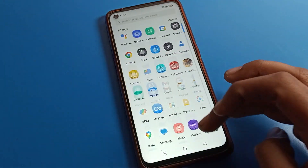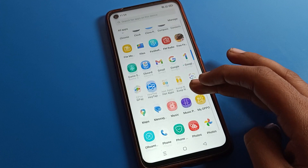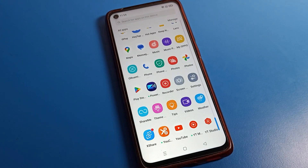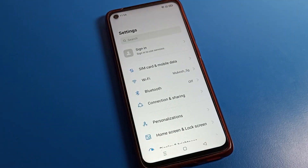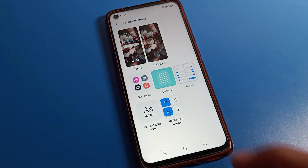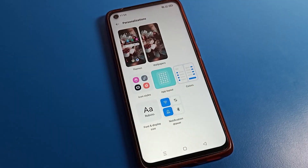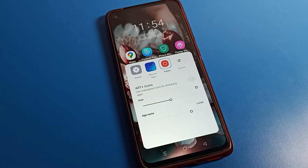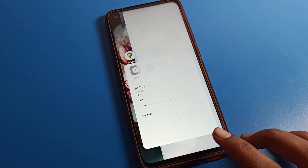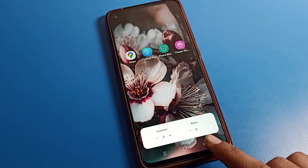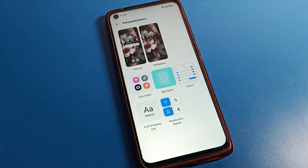Let's see how to change OPPO phone font size. First, open your phone settings to change your font size. From the personalized settings section, you can change icon style and icon size. When you go back, you can also see the app layout option where you can change your app layout.